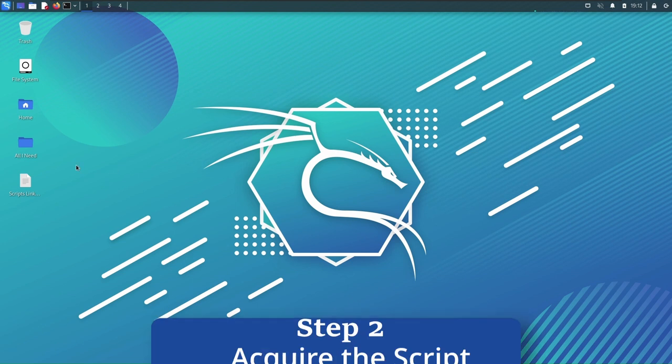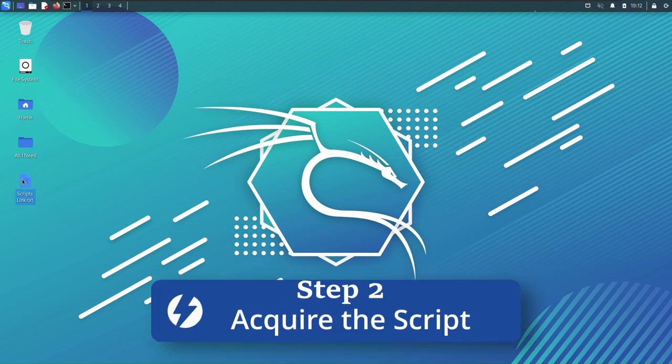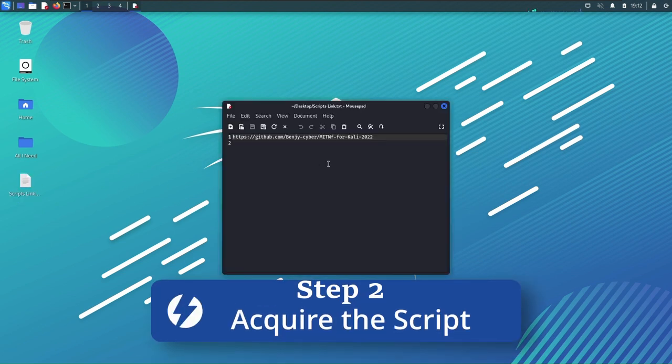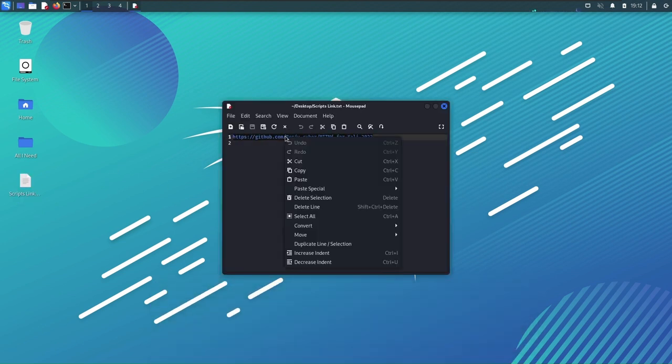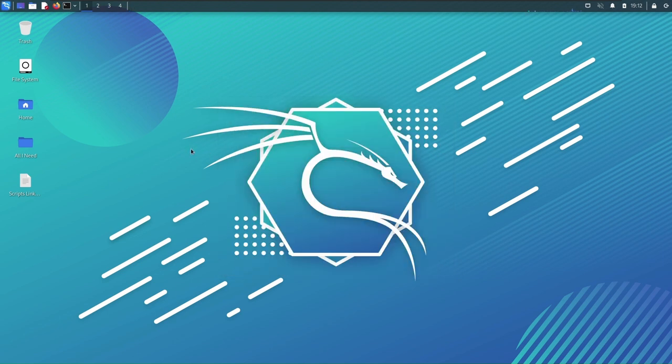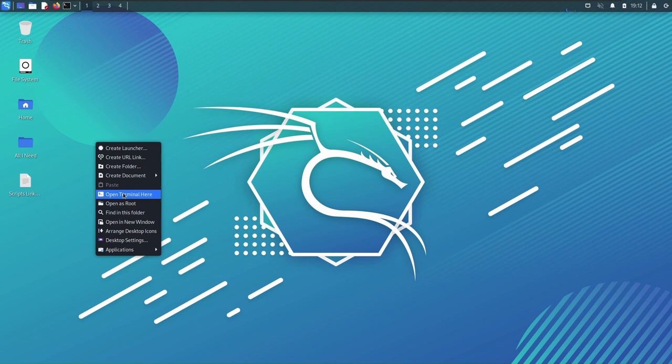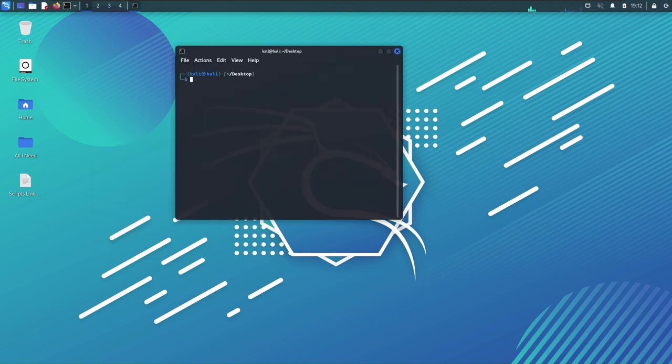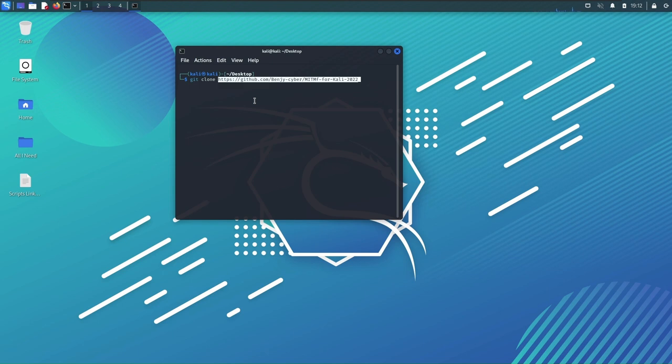Go ahead and get the link in the description and copy it. Copy that in the description and into your Kali machine you're gonna do right click, open terminal here, you're gonna type git clone and you're gonna paste this.